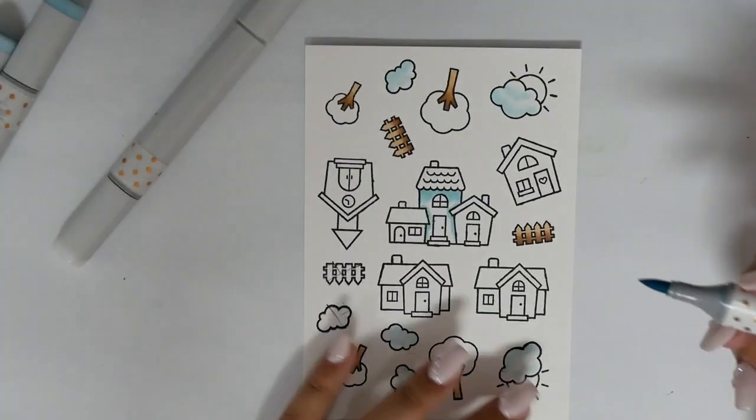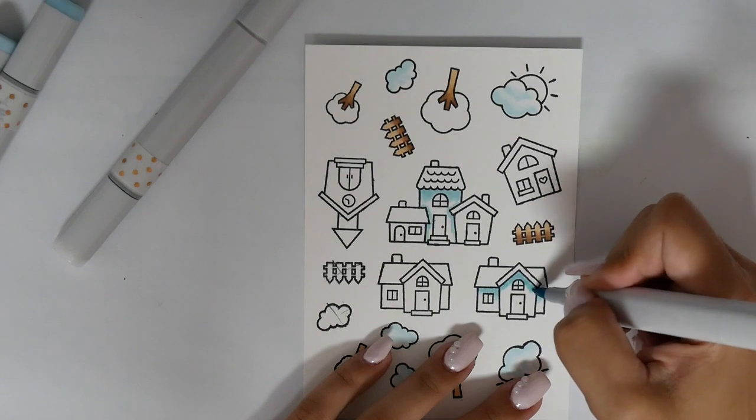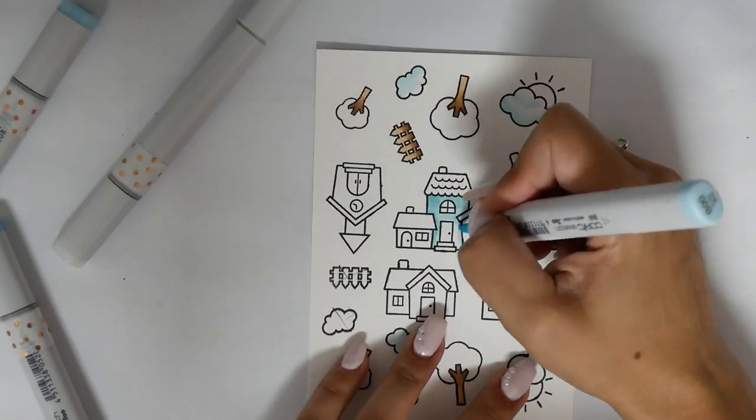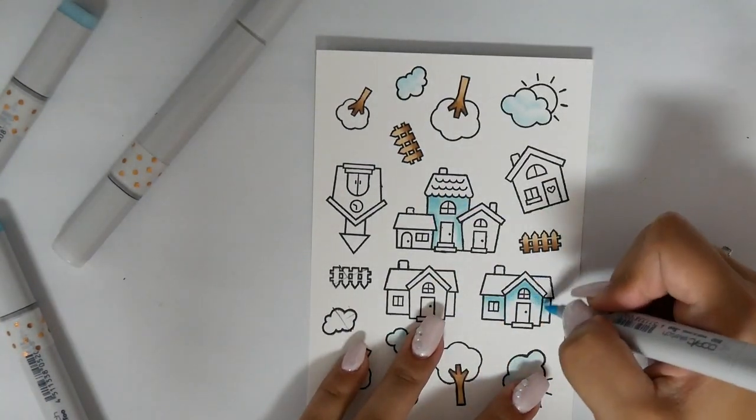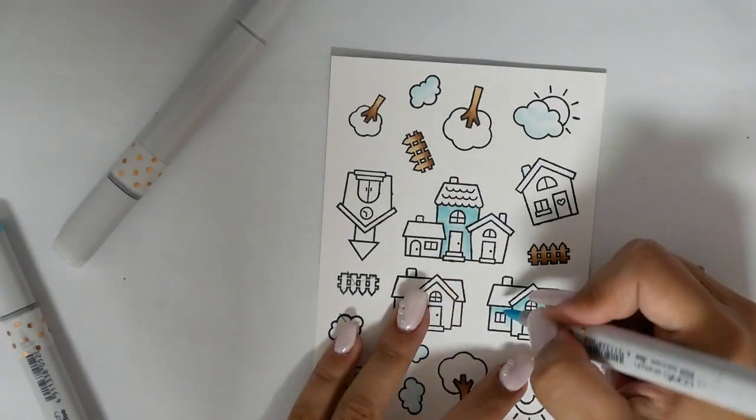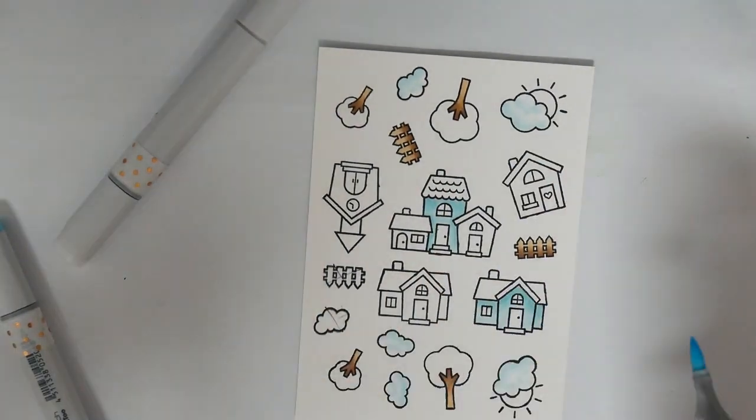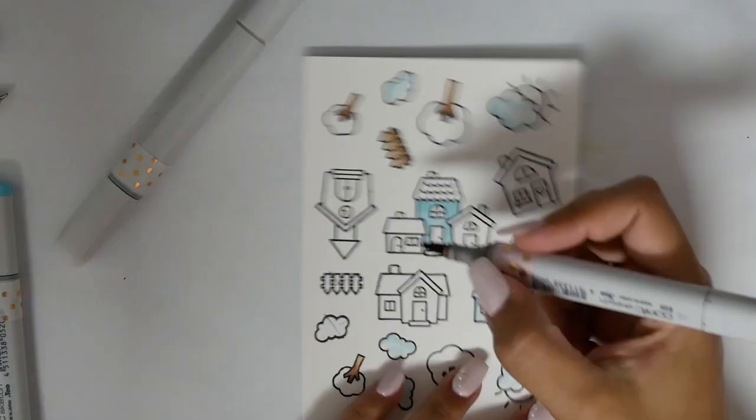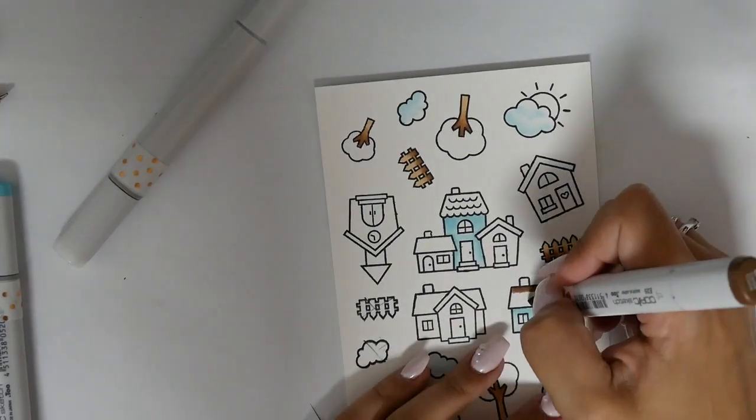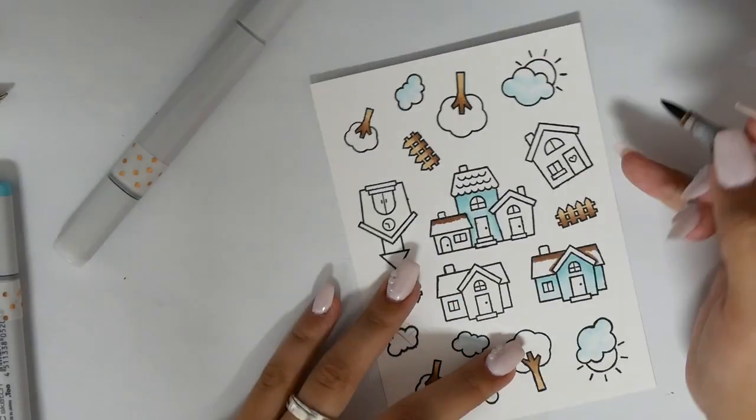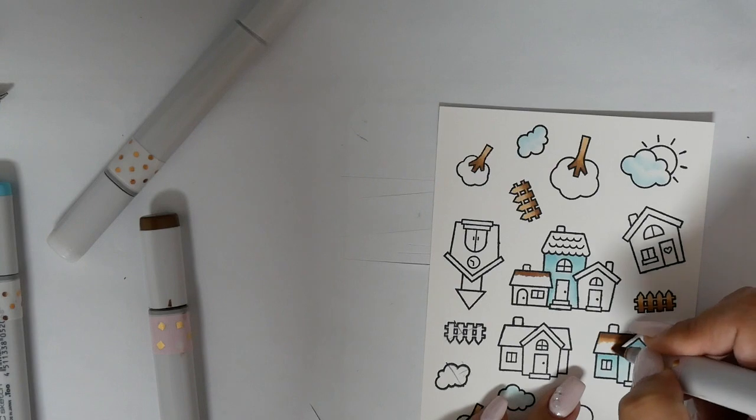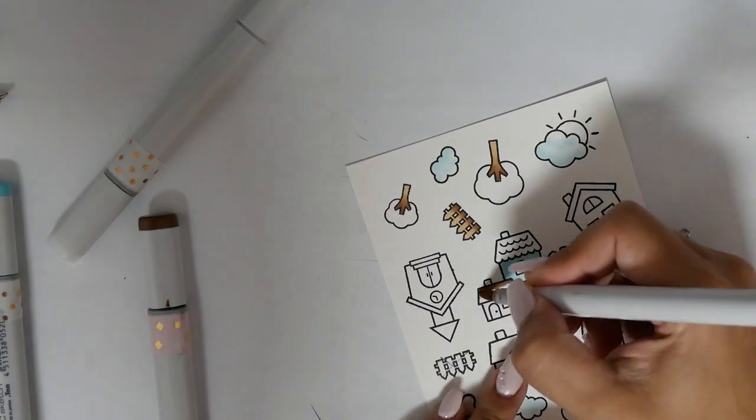I stamped them with Memento Tuxedo black and I also used my MISTI tool because there were some images I needed to stamp more than one time.